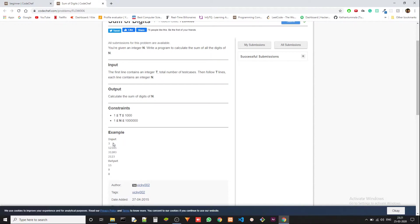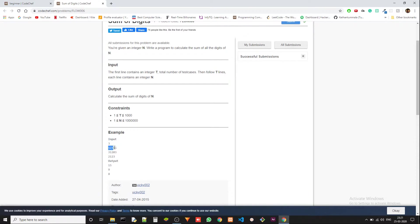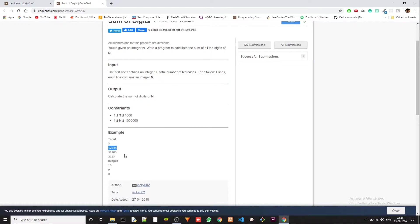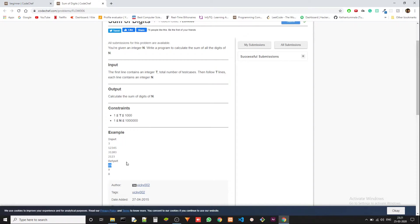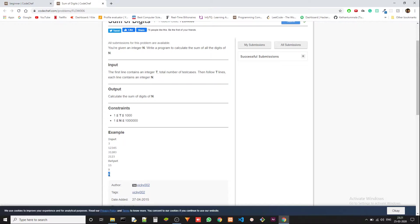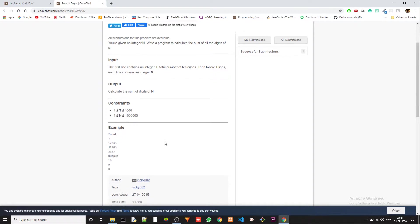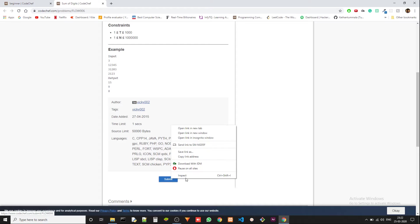The input format is: we are given t which is the number of test cases and then each t will contain n which is the number that we have to work on. Let's take the first case which is 12345. We have to add these numbers 1 plus 2 plus 3 plus 4 plus 5 which will give us 15. In the second case and the third case, 3 plus 2 is 5 plus 3 is 8. That's what we have to do.